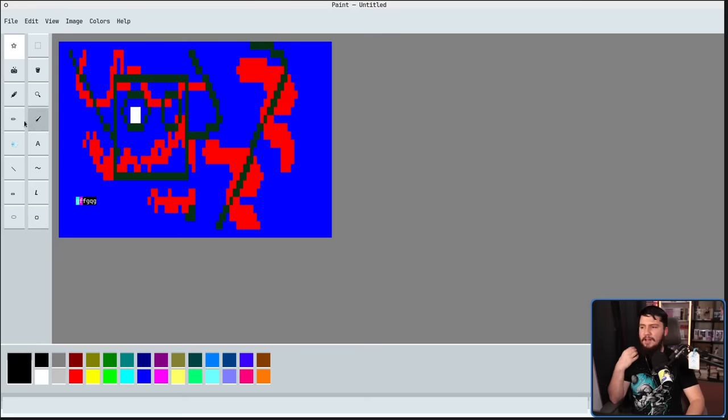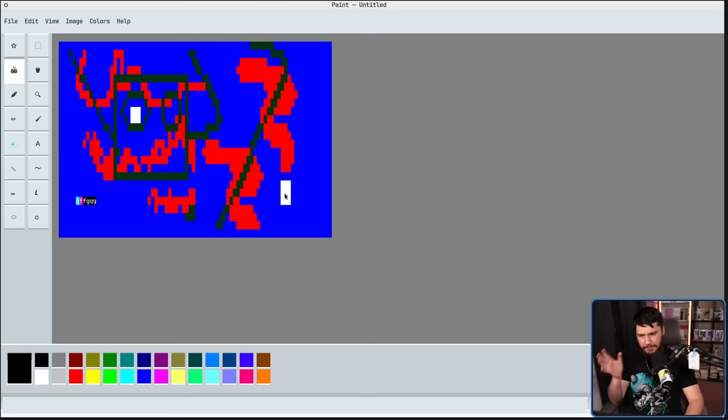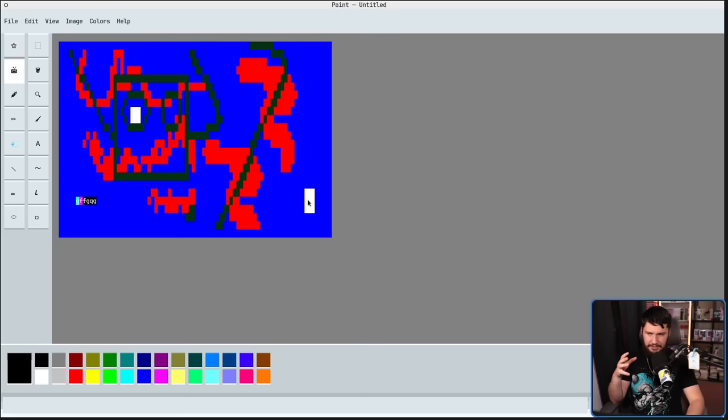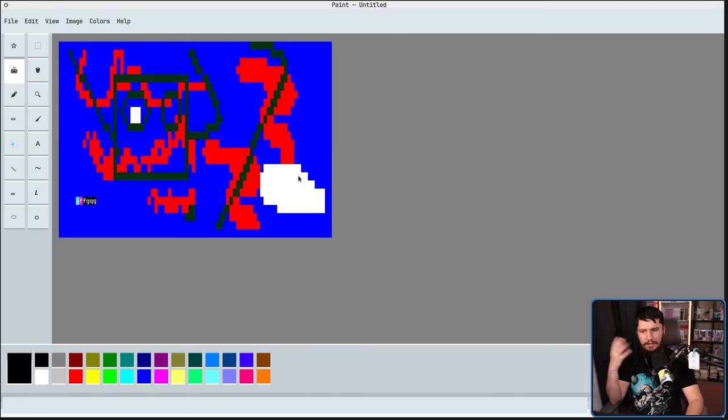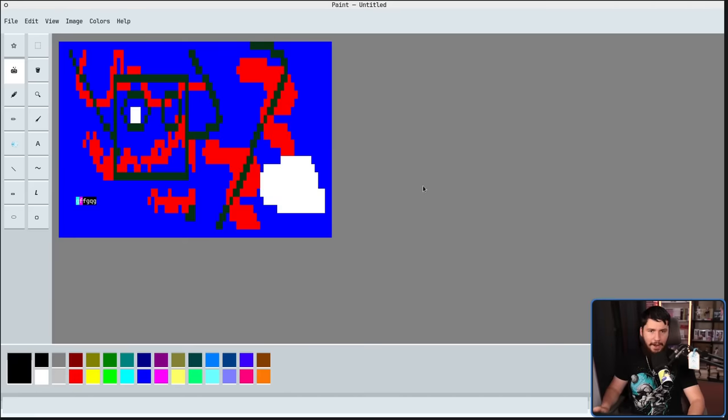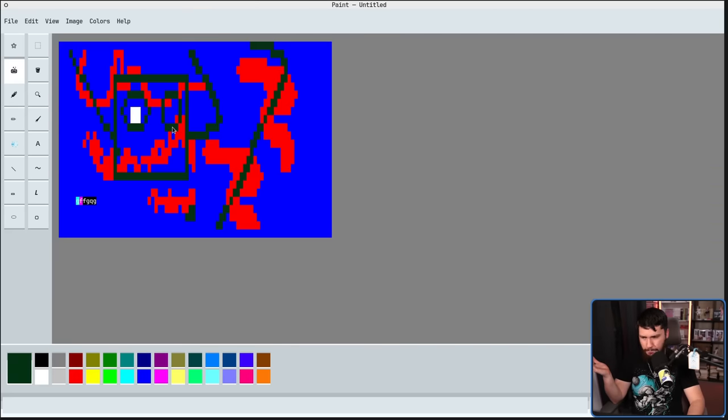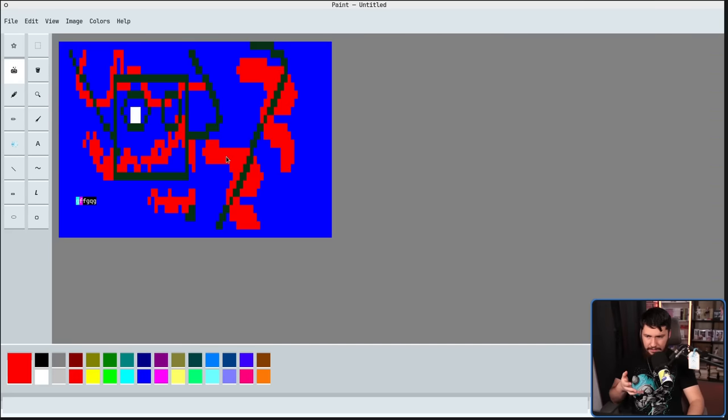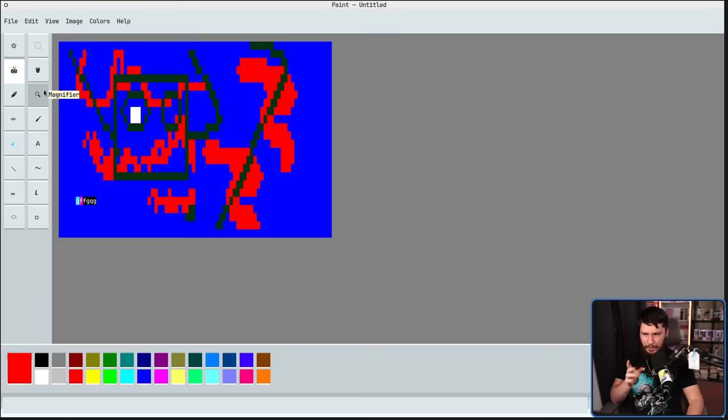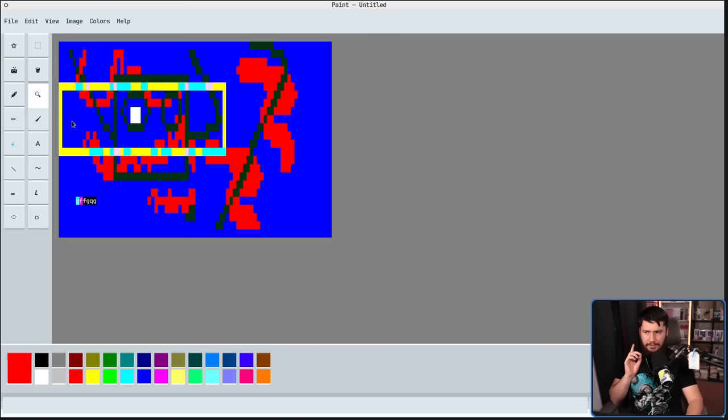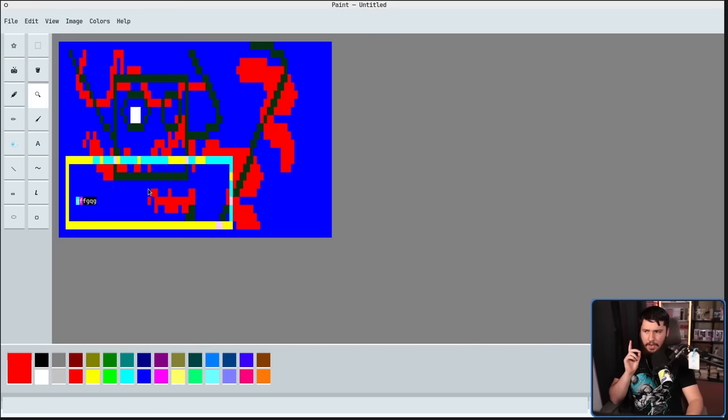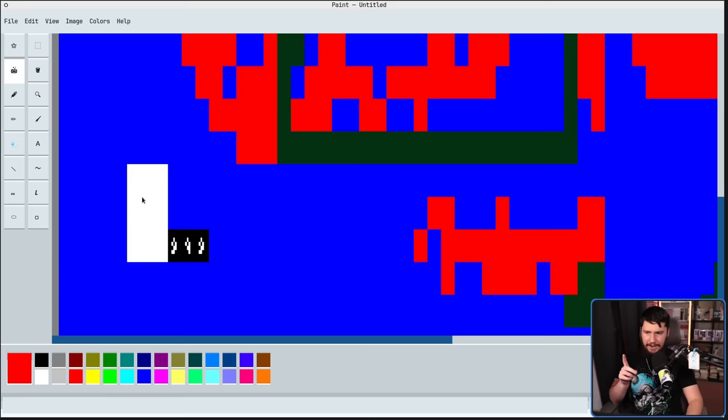We also have an eraser tool, which is a fairly large eraser considering how big the pencil is, but it lets you erase things. You know how an eraser works. We have a color picker, which lets you pick a color from any of the colors available on the palette. And also, this one might seem weird and unnecessary, but that being the magnifier tool.